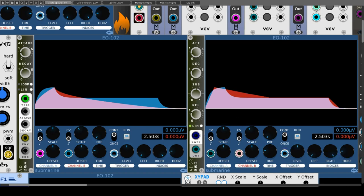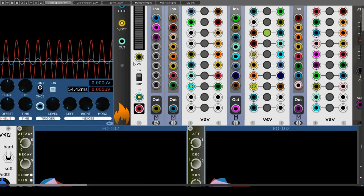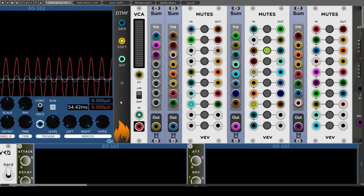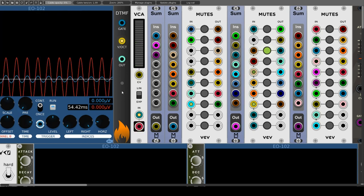Why DTMF by Charted Desert is listed under envelope generators is incomprehensible to me — it makes sounds like pressing a button on the phone, not more and nothing less.